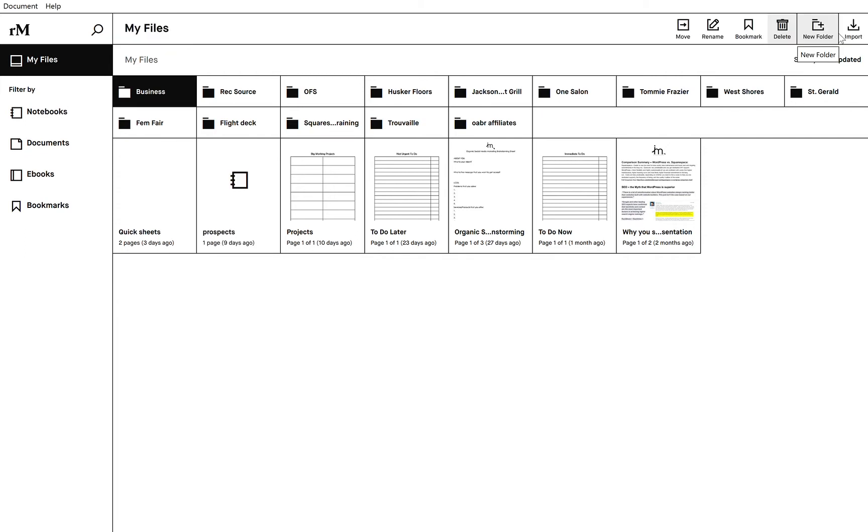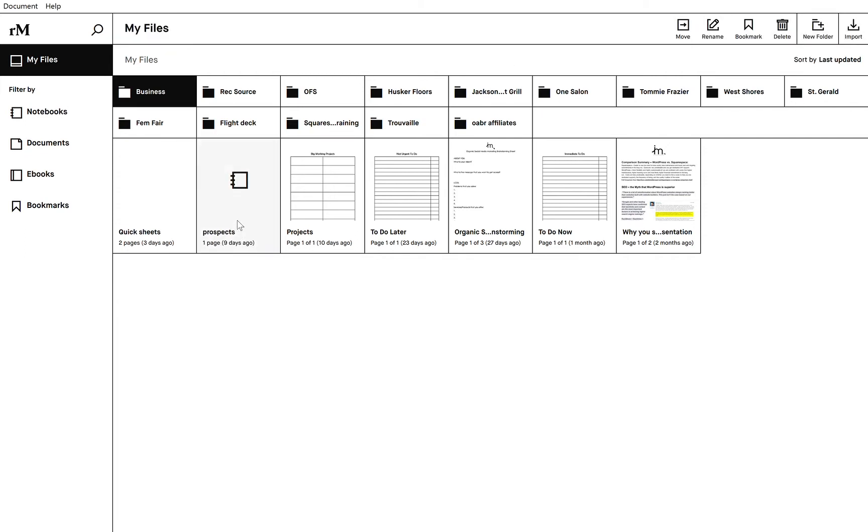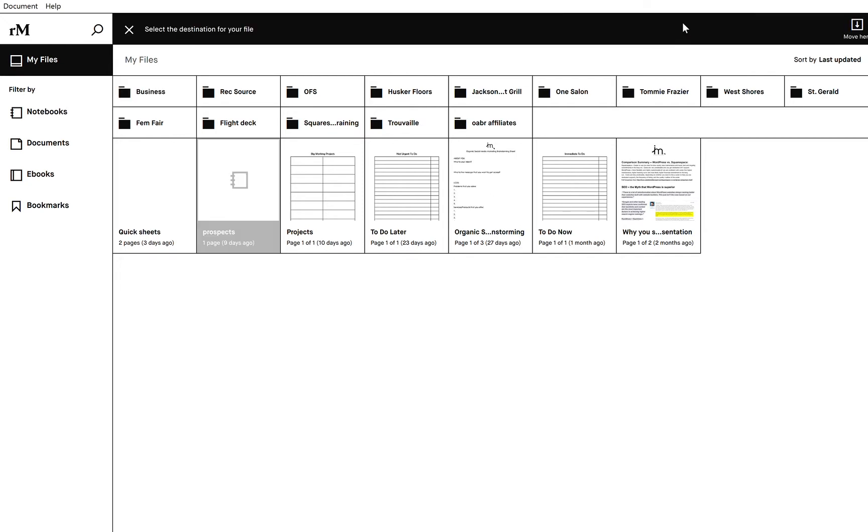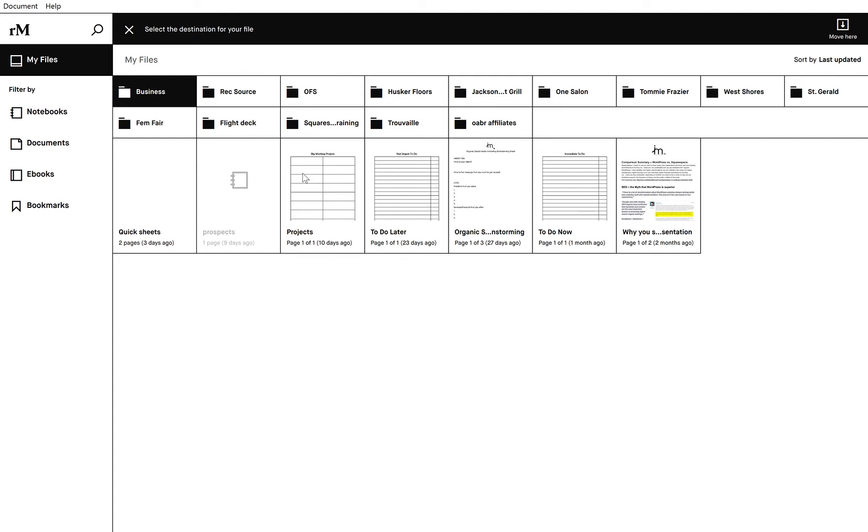So I can continue to do that for each and every one of these files. I'll move it into my business and then I will do the same thing for this one and kind of continue to do that so that I have them all set up.